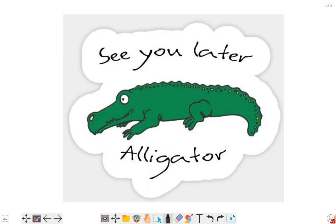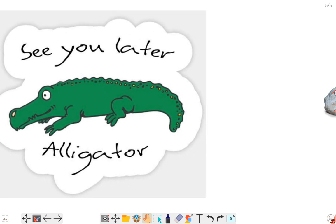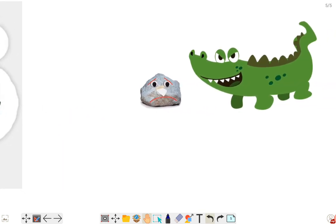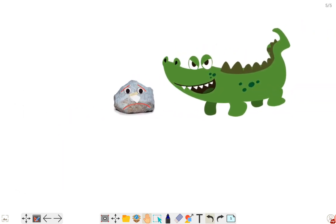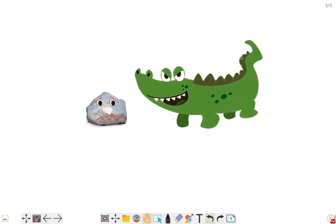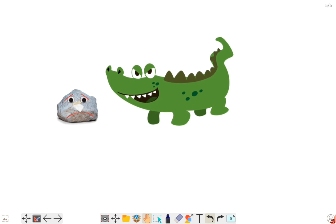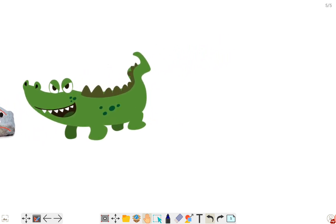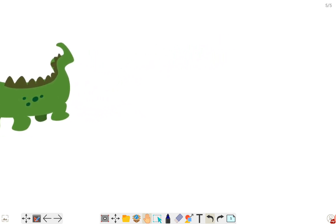And we say: see you later, alligator! Oh look — it's Rocky and an alligator. Run, Rocky, run! Poor Rocky.